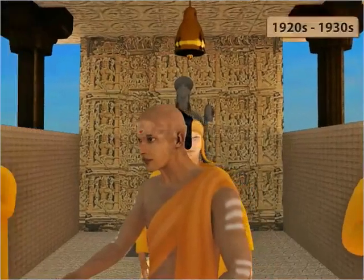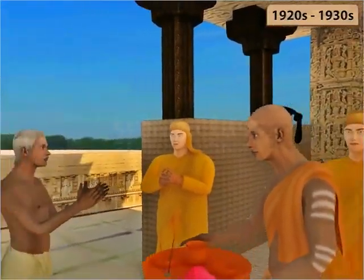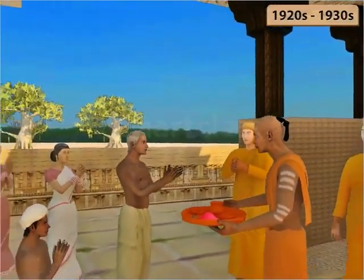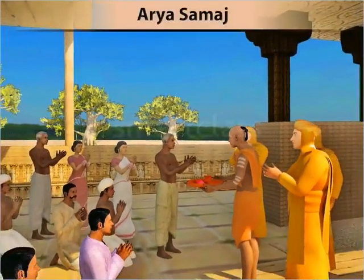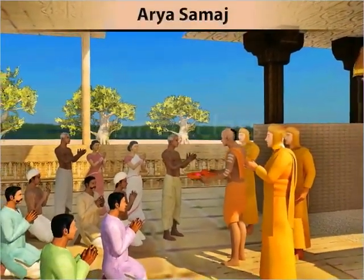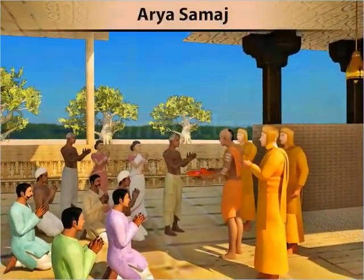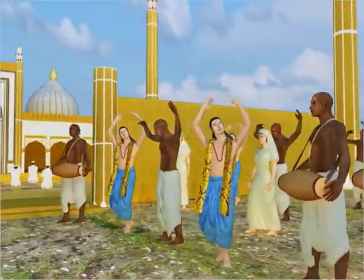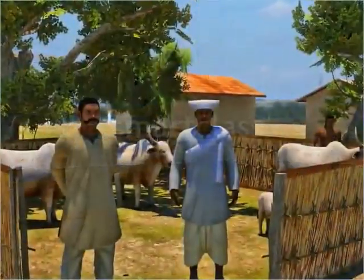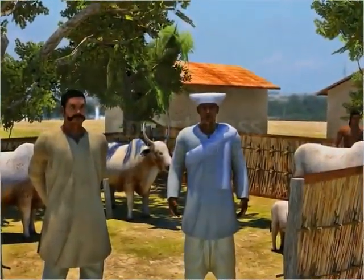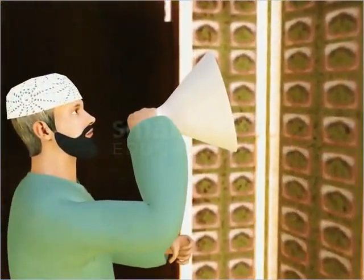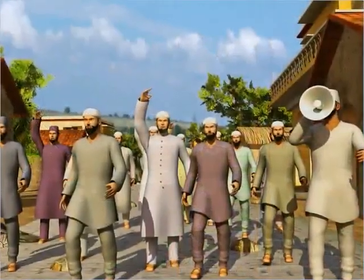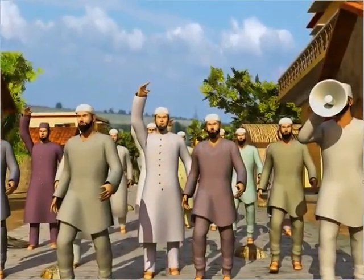During the 1920s and 1930s, the communal rift became more apparent. The efforts of the Arya Samaj to reconvert Hindus who had converted to Islam, the music before mosque issue, and the cow protection movement angered the Muslims. On the other hand, the rapid spread of tabligh, or propaganda, and tanzim, or organization, among the Muslims angered the Hindus.